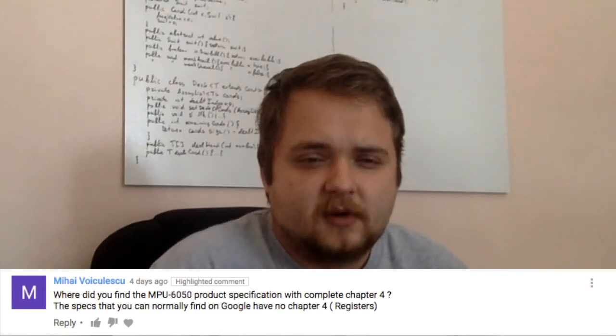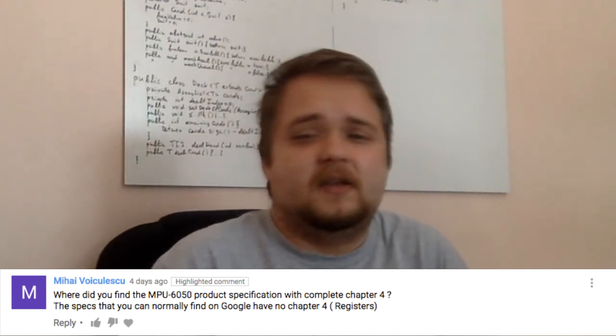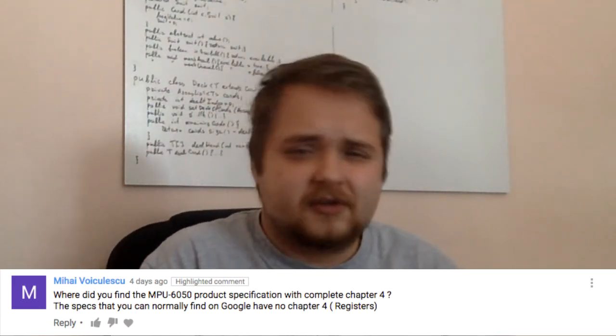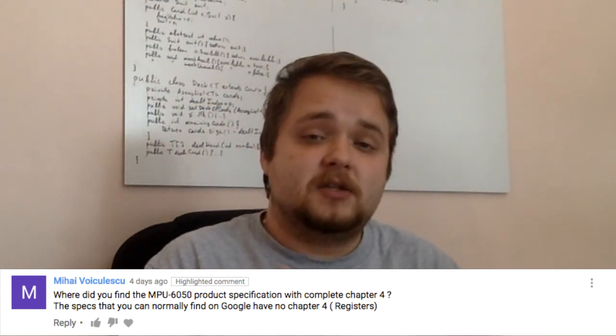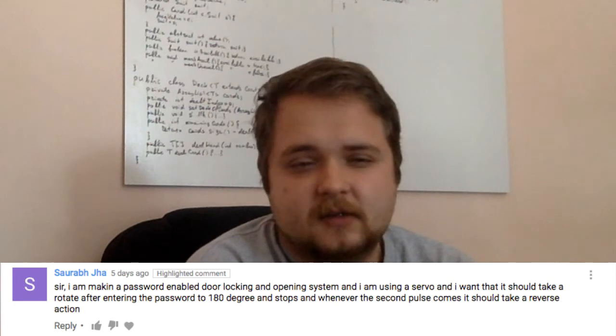It's just too difficult for me to re-edit and re-upload videos to YouTube — I can always add to my website, but YouTube is more challenging. The next question comes from Mihaj Volkilescu. He asks where I found the MPU 6050 product specifications with complete chapter 4, since the specs normally found on Google have no chapter 4, which refers to the registers. This was posted on my video about the MPU 6050 accelerometer and gyroscope.